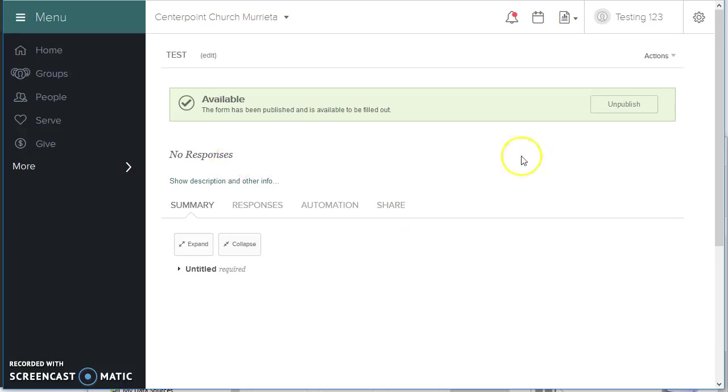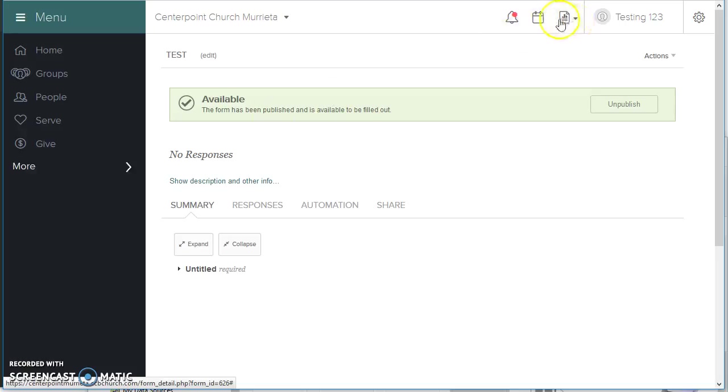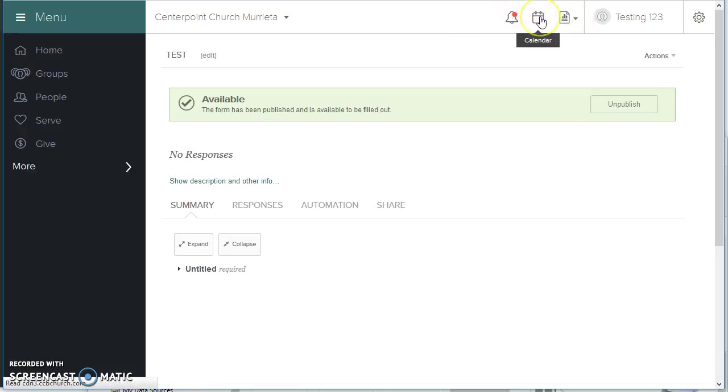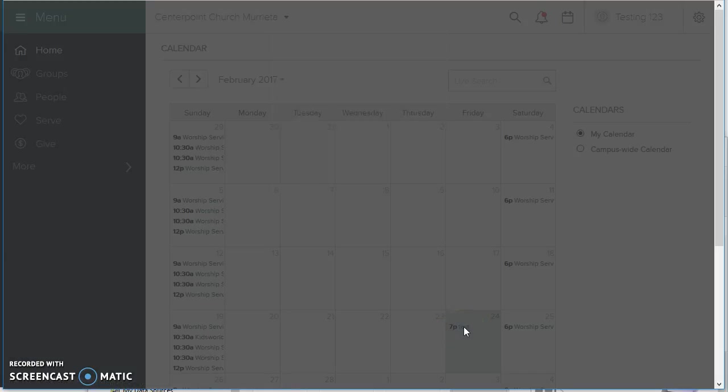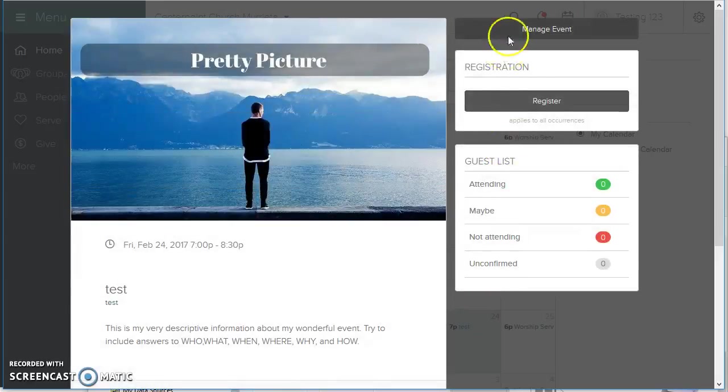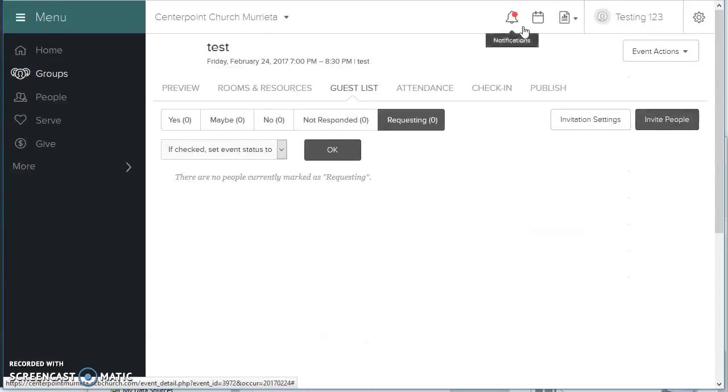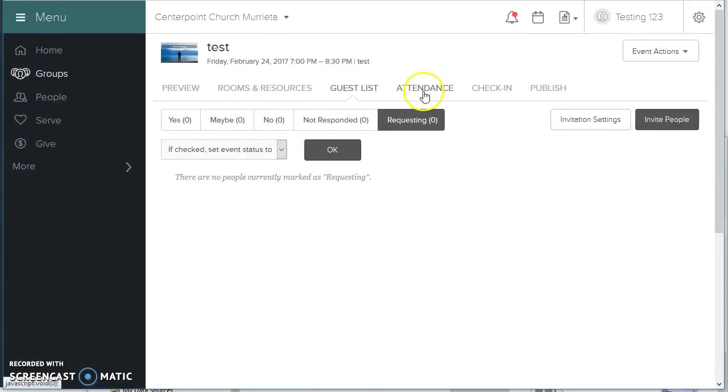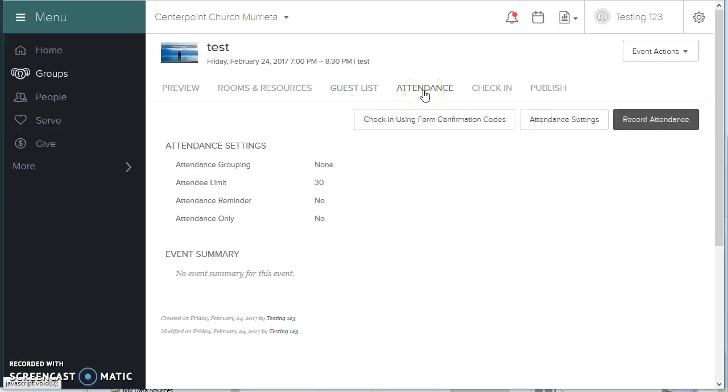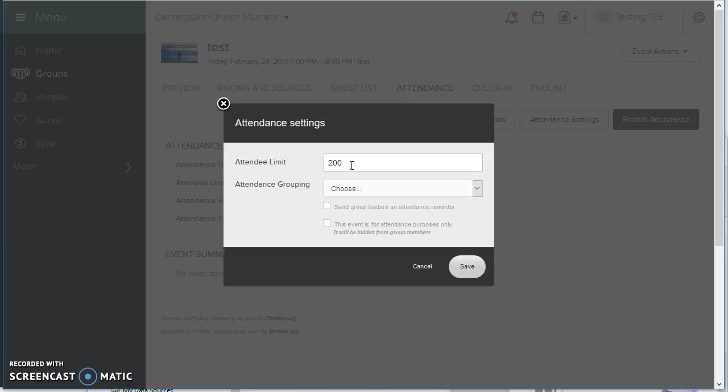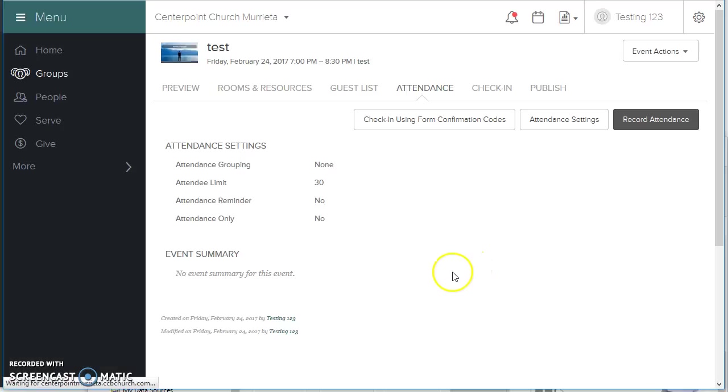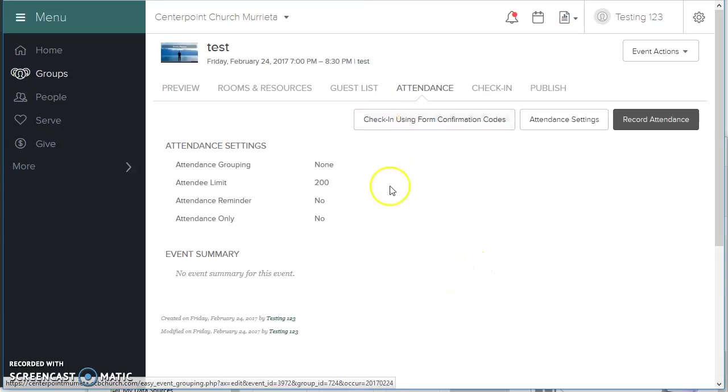The other thing to make sure of, or that you can do in this process, I'm bopping around here, is in your event, you can limit how many people can register. Now, you do that under Attendance Settings. I can see this working for like a youth camp where you can only take 200 kids. But you want the form to have a deposit availability or a pay-in-full availability. If you set the attendee limit at the event level and then send out the event link, not the form link...